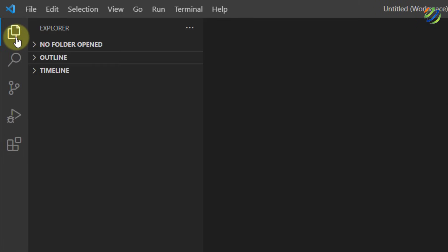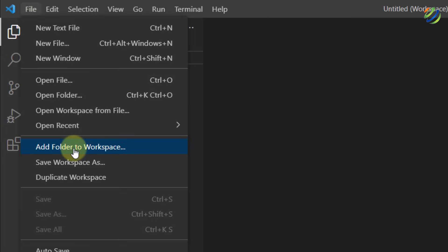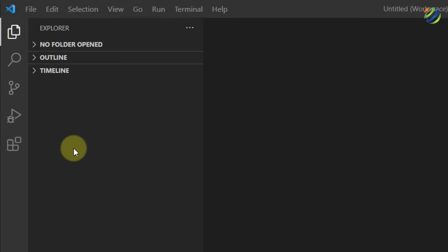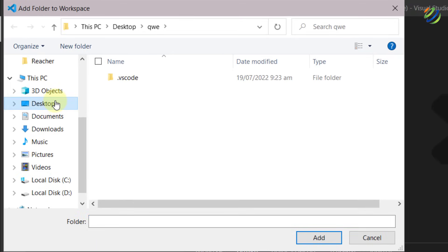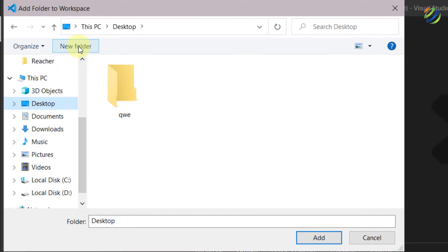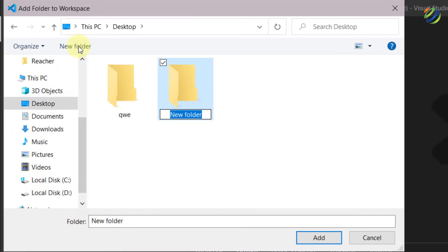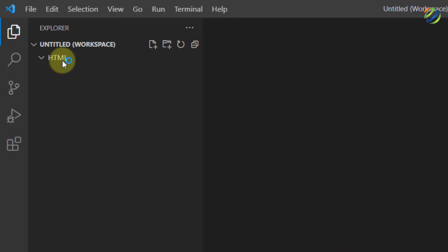Close the Extensions panel. Click on Explorer and create a new workspace. Click on File, then 'Add Folder to Workspace'. Go to the directory where you want to create a folder — I'll go to my Desktop, click New Folder, name it 'html', and hit Enter. Click Add. Now click on the HTML section and click the New File icon.